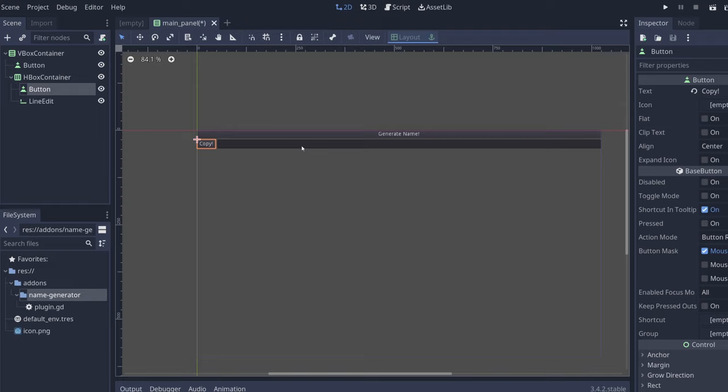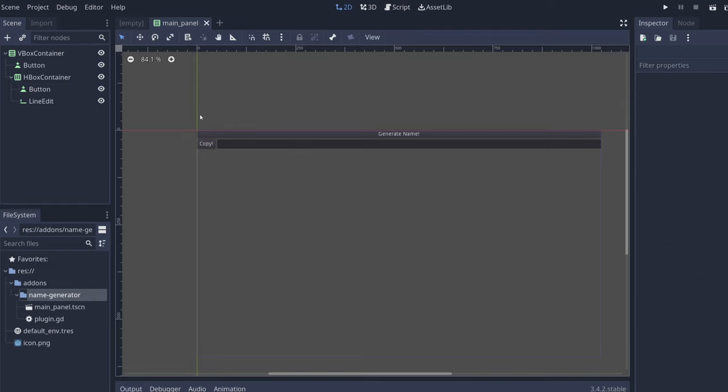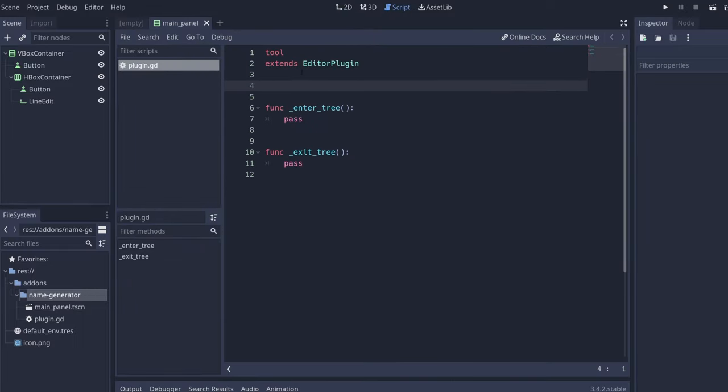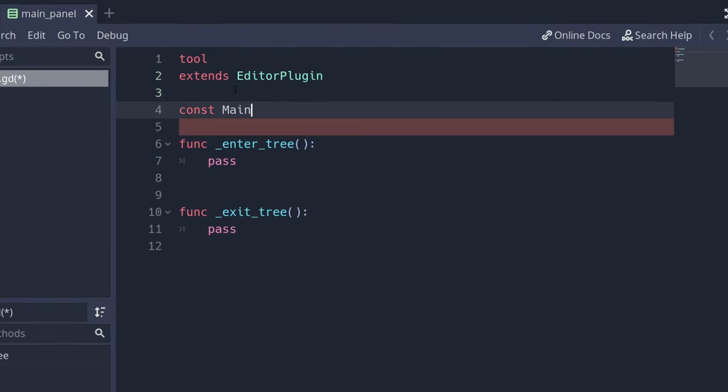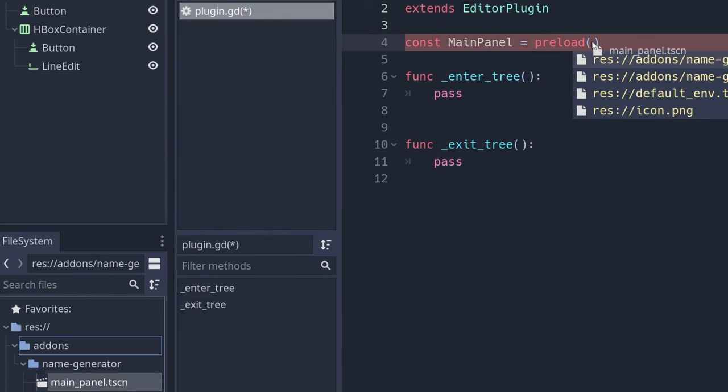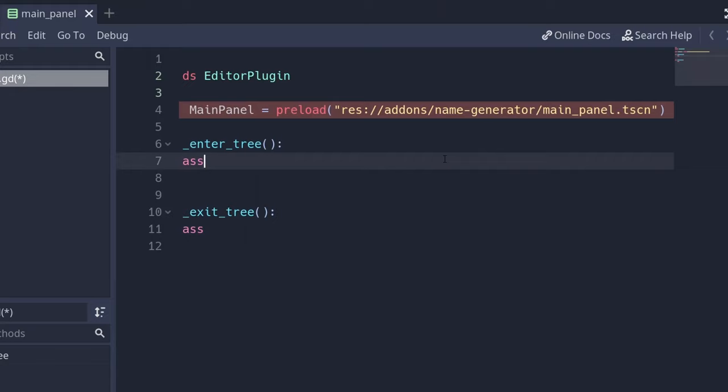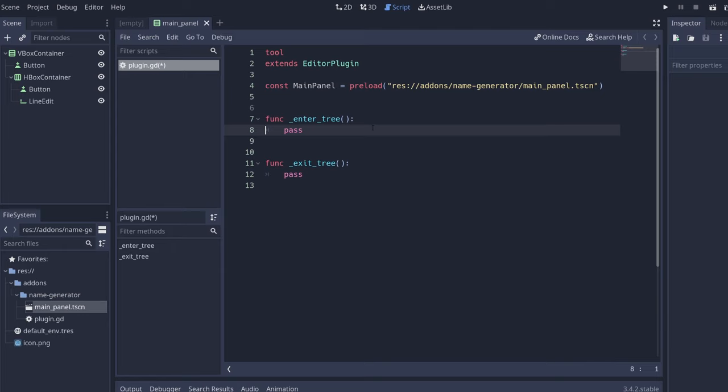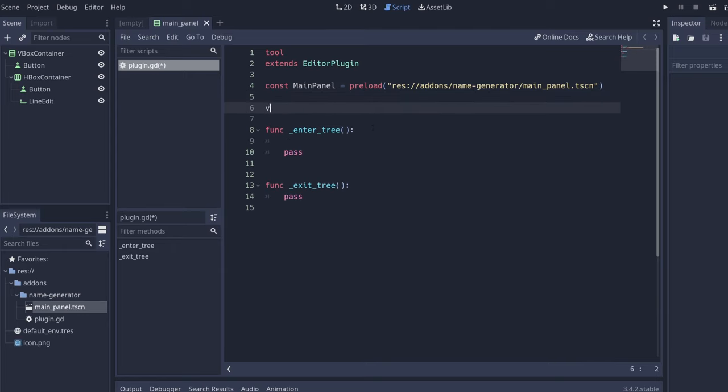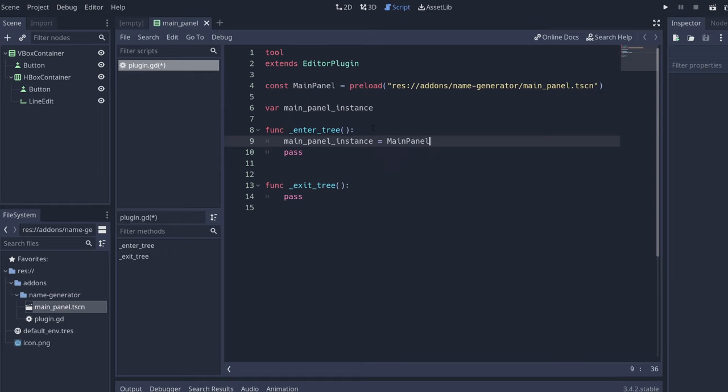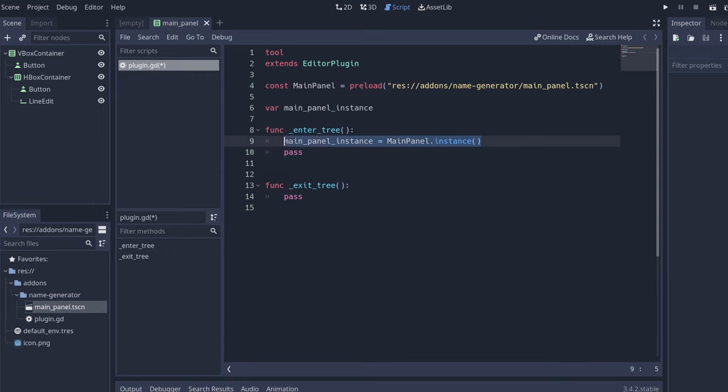Save this and preload it. So const main panel, preload. We drag and drop this thing that we want which is the main panel that we created. Let's make this bigger. Okay, now that we have it let's create here an instance. So to save it, let's say main panel instance is going to be a main panel instance.